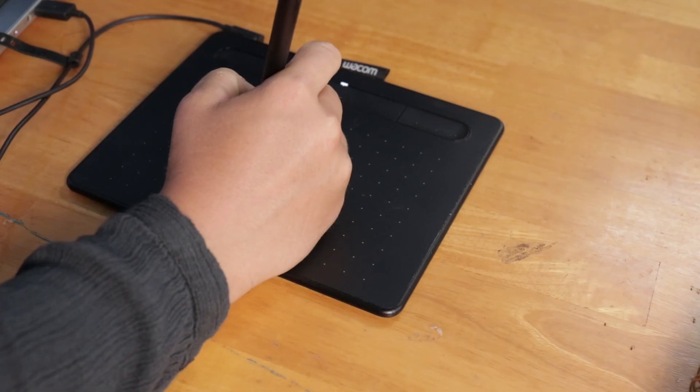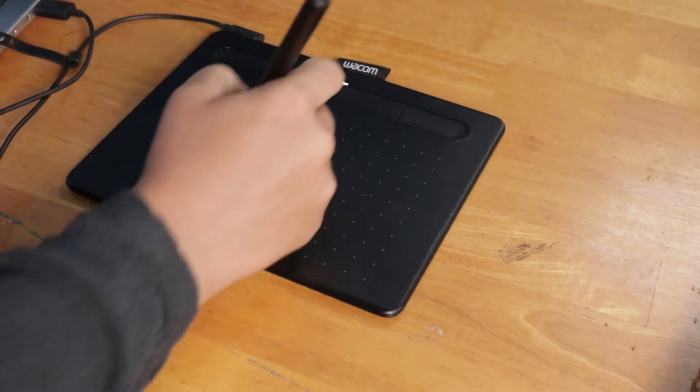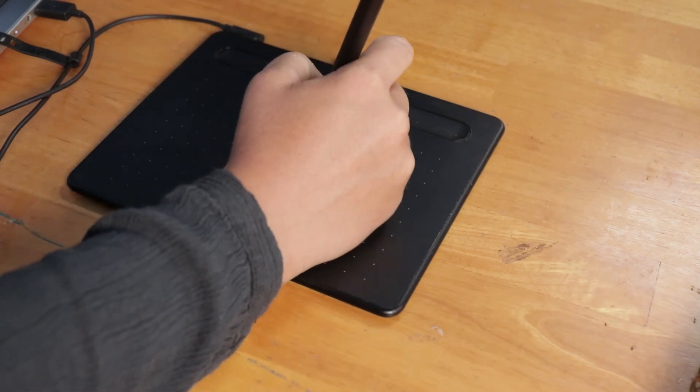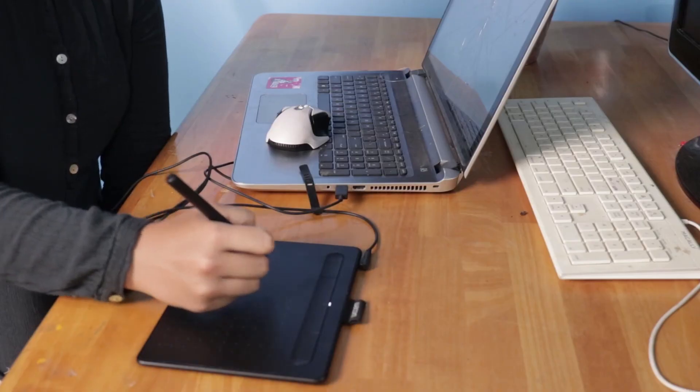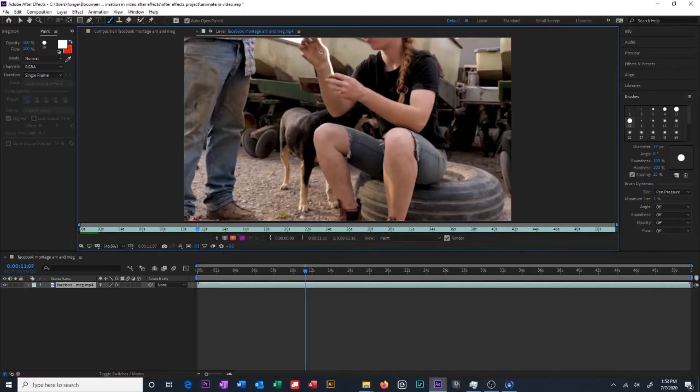And before I go I just wanted to touch on one last thing and that is drawing tablets. I don't know if you've ever tried to draw on a computer with a mouse before but it's very difficult. And I would recommend picking up a cheap drawing tablet to make this easier on yourself. And I will link the one that I use in the description because it's under $100.